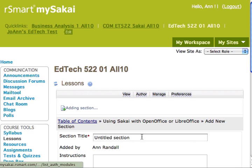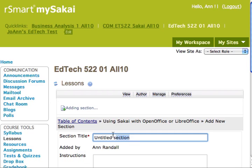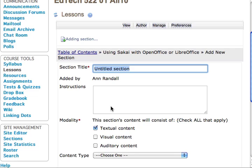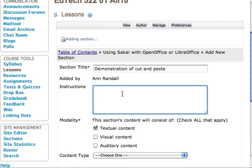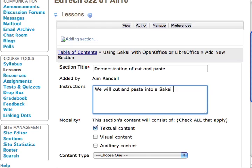I'm titling that section demonstration of cut and paste. We will cut and paste into a Sakai edit window from LibreOffice then look at the source code. LibreOffice is available for free download on the web.